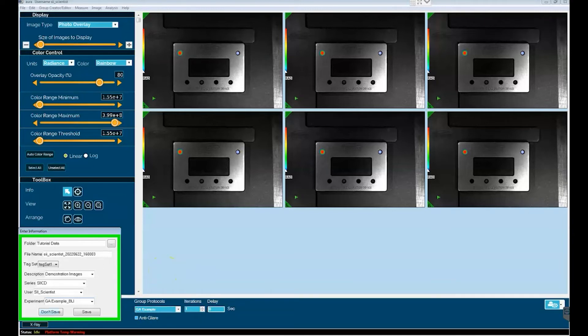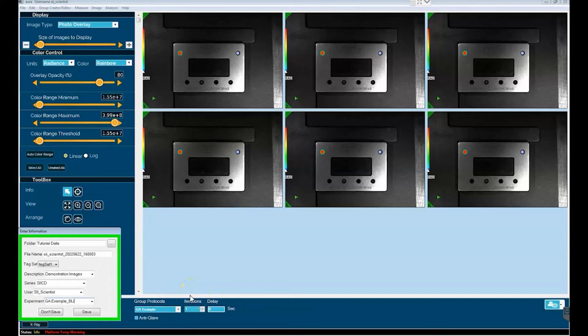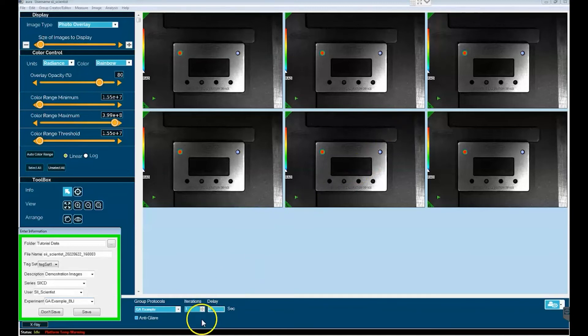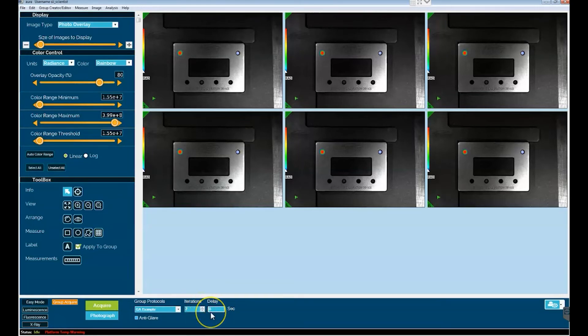Now one final note on group acquire is that you obviously have the option to do multiple image acquisitions. In addition to that you can do multiple iterations of an individual group acquire protocol. So if I wanted to run these set of six images more than once, let's say to guarantee that I caught peak bioluminescent data, I could make the iteration value greater than one. I could increase it to two, three or whatever value I chose. And I could put a delay feature in the running of each iteration.